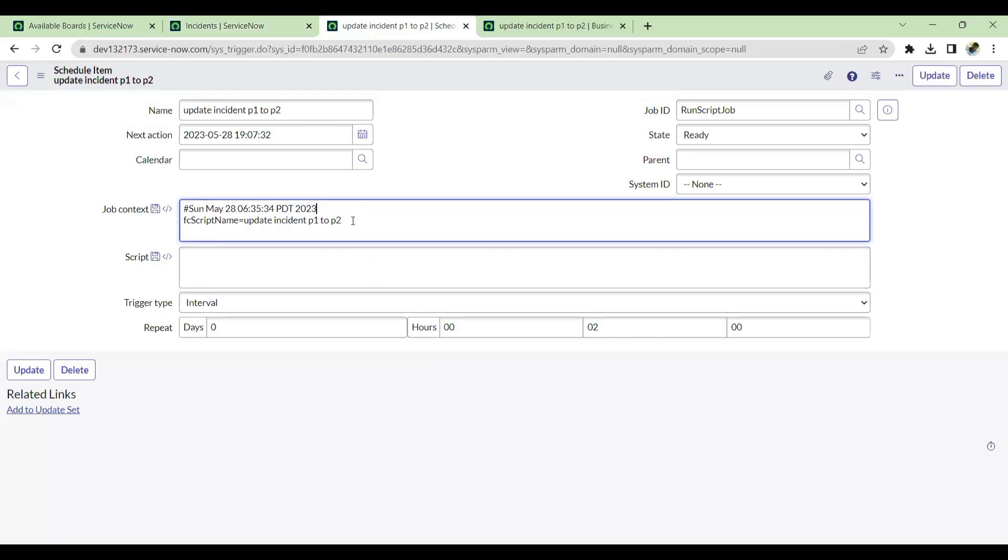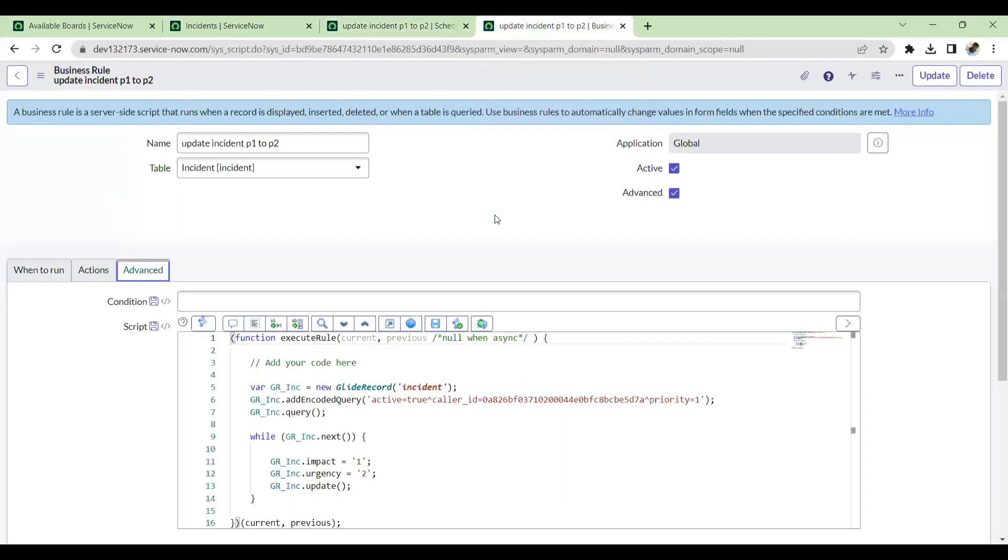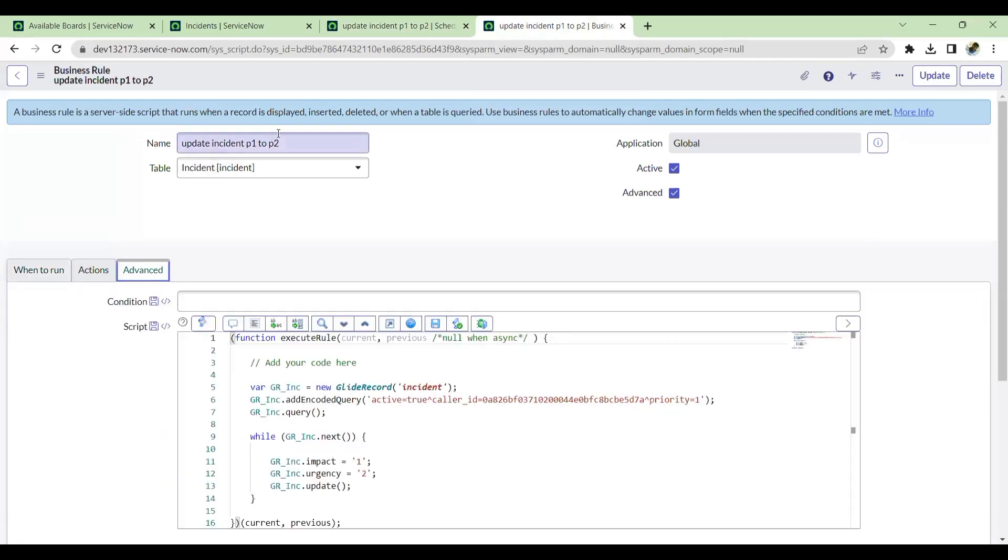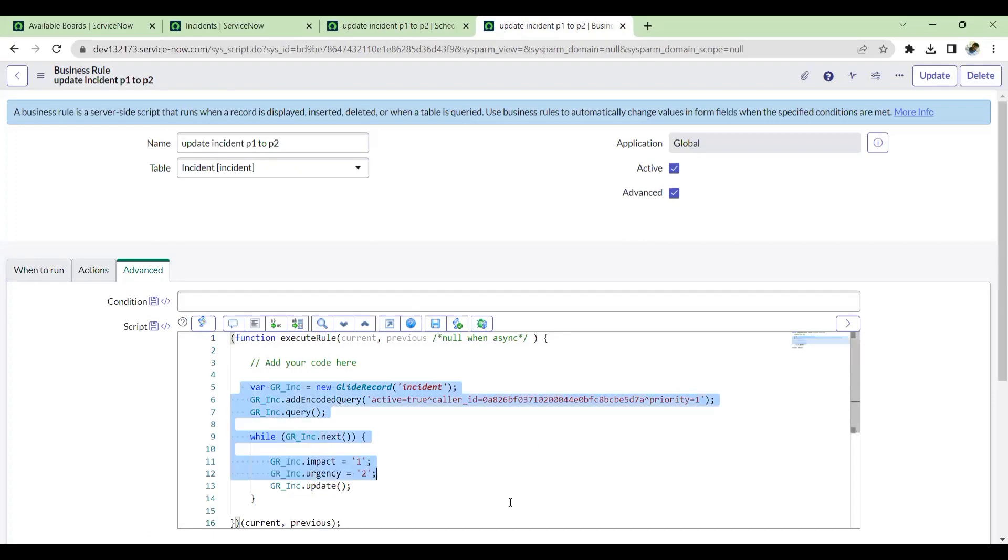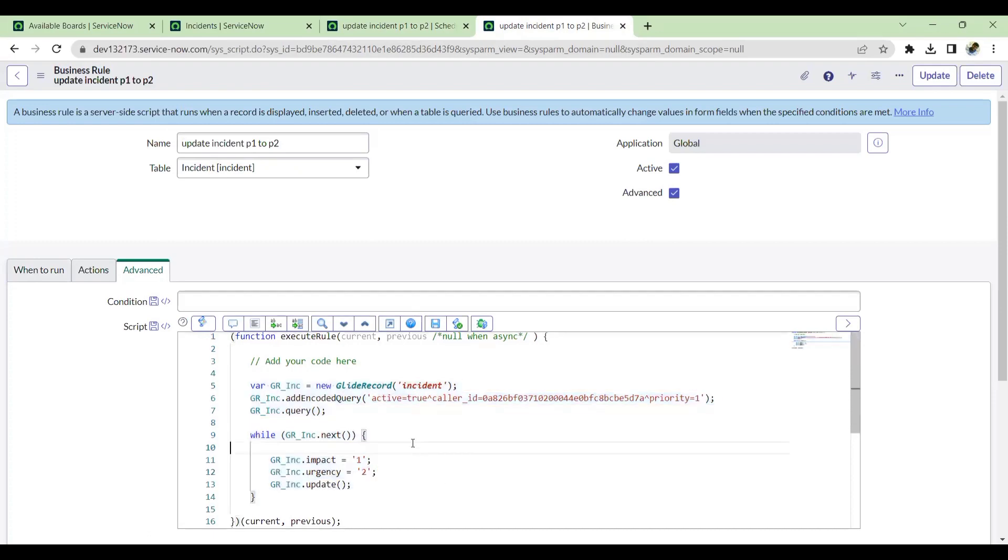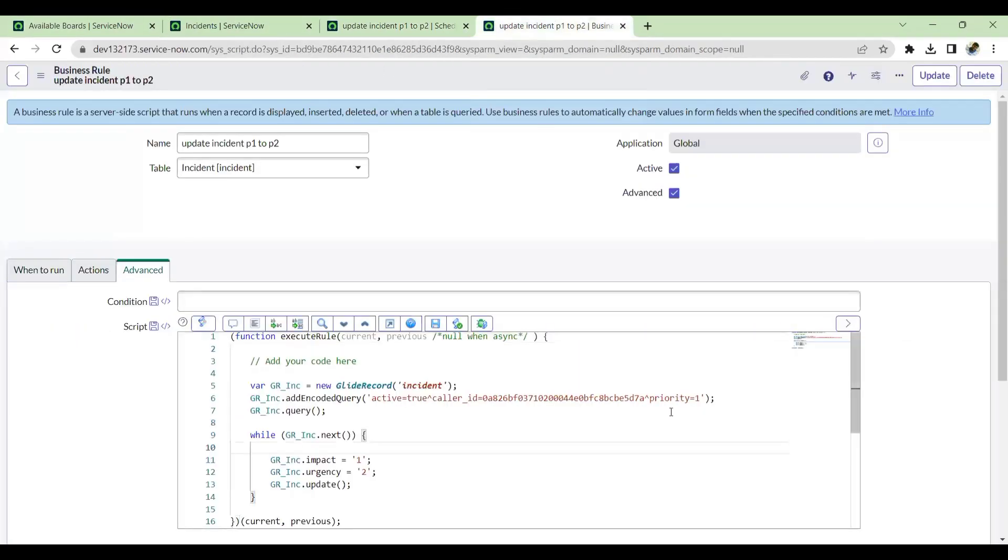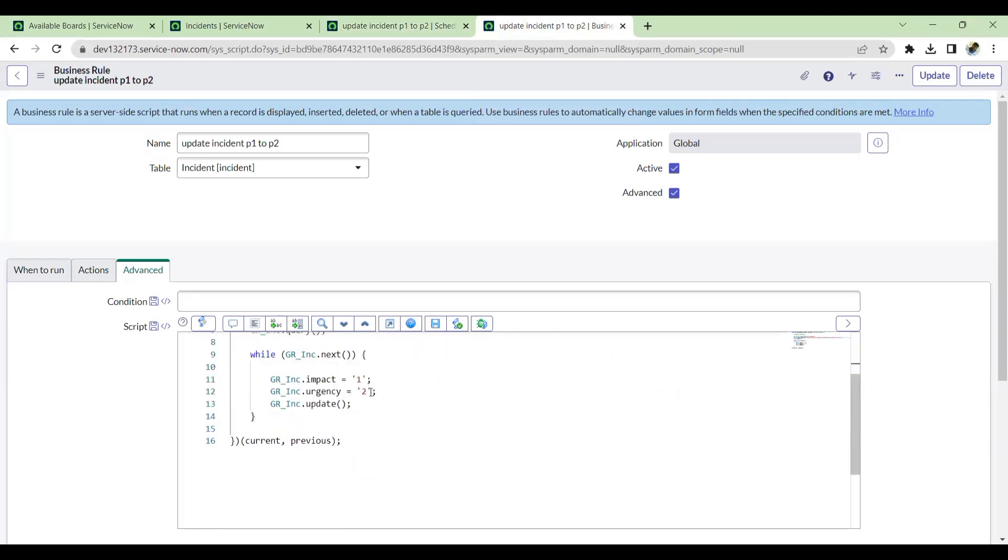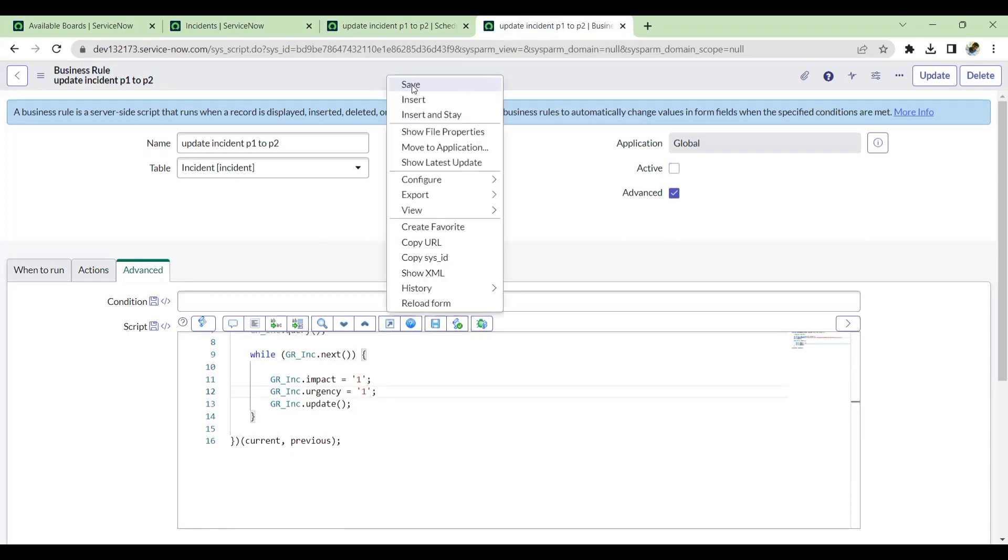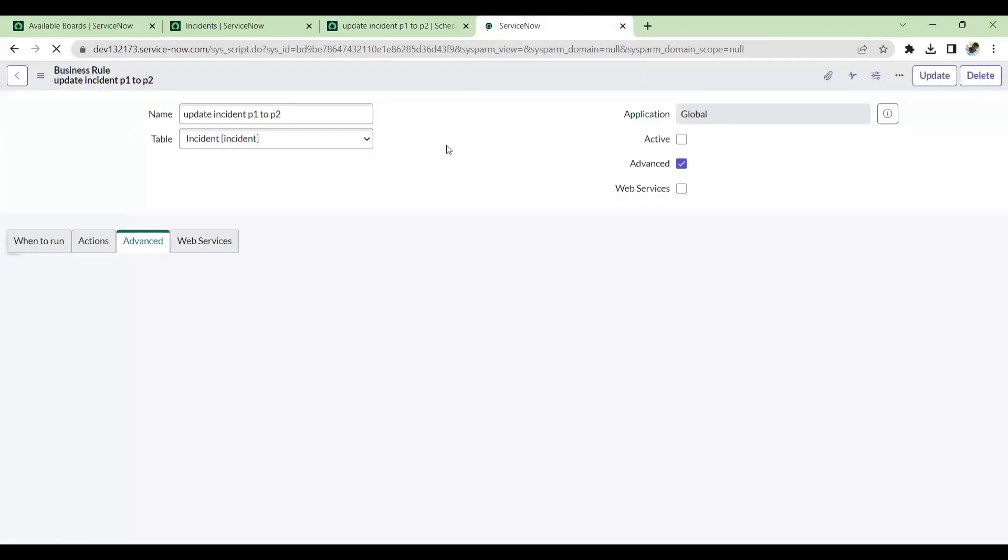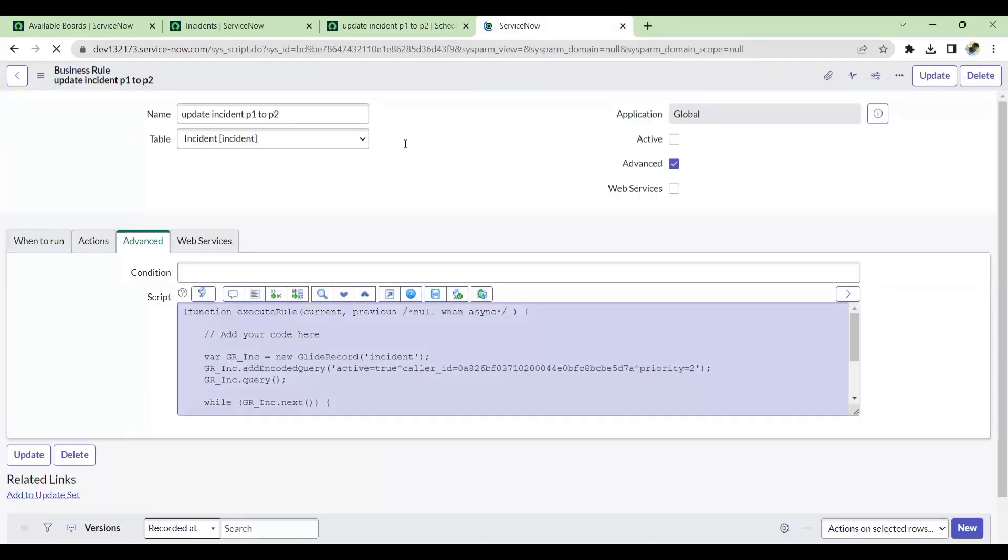Now we have created a business rule which is an active business rule and we have run this. So now the incidents are in P2. Let us update this back to P1 again. I'll change this to P2 and make it to P1. And before saving, I'll also make it inactive. So now the BR is inactive.